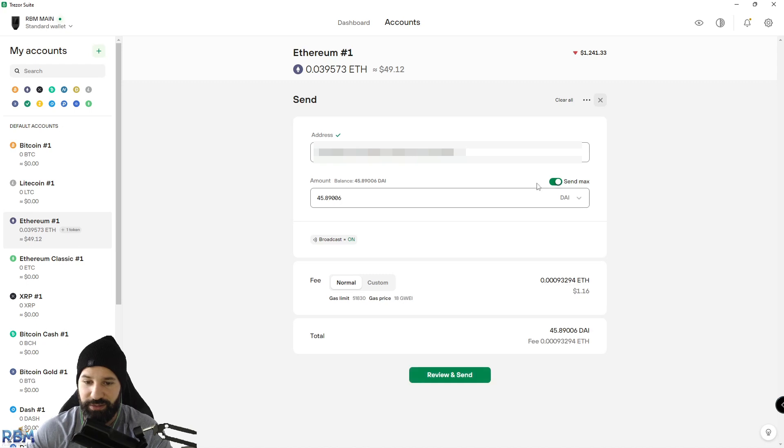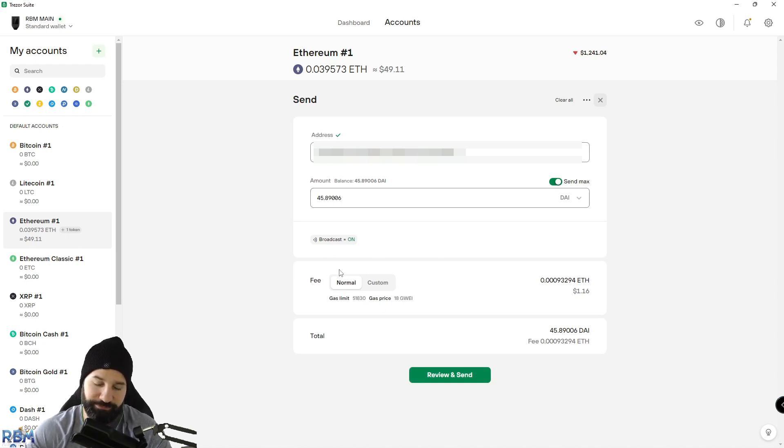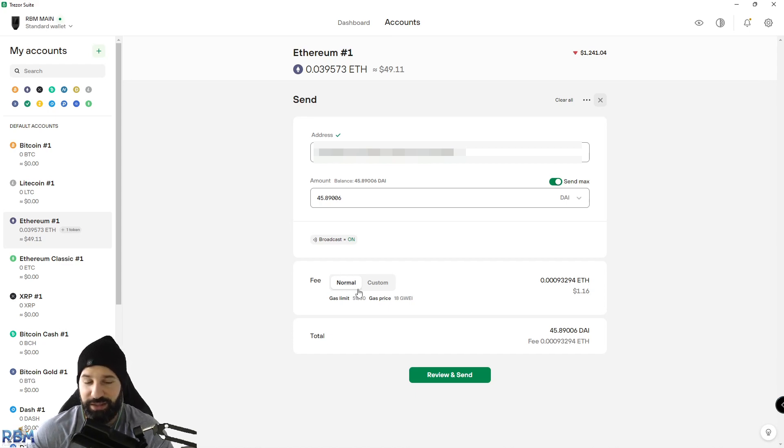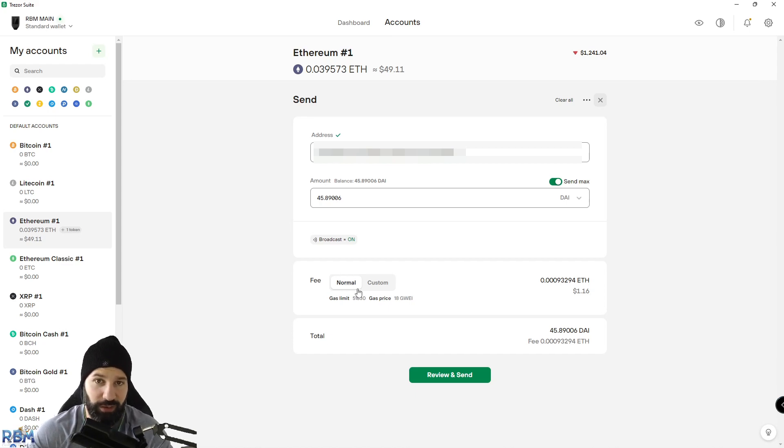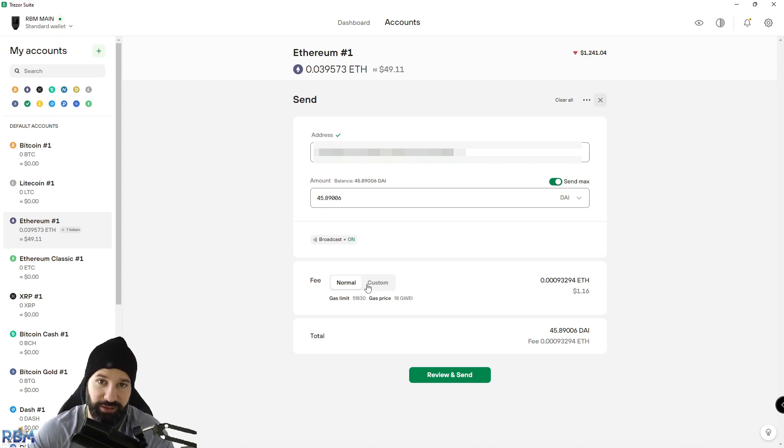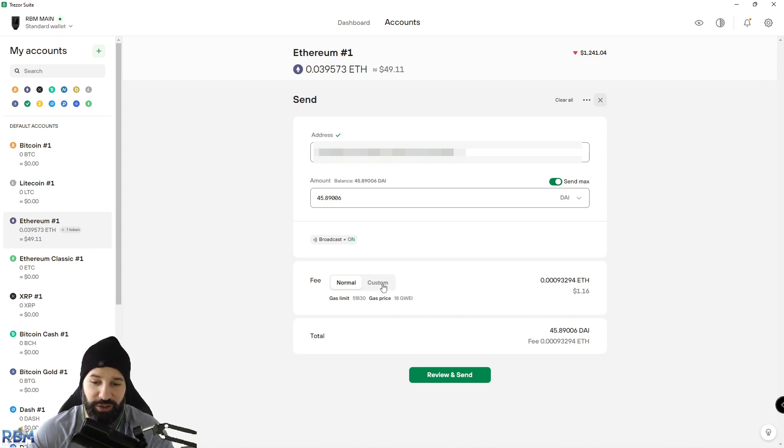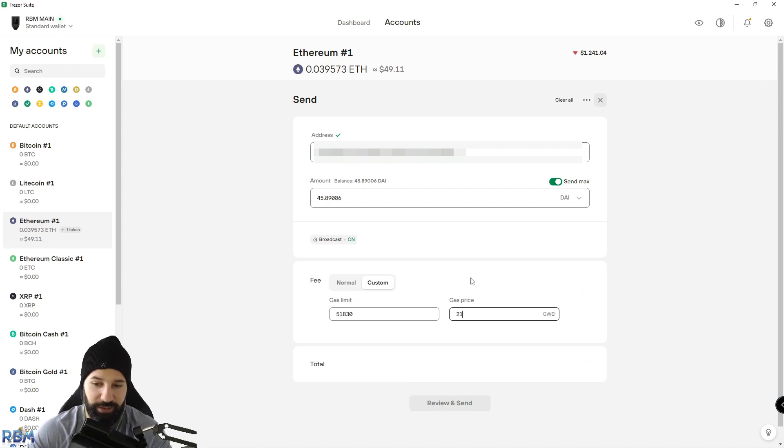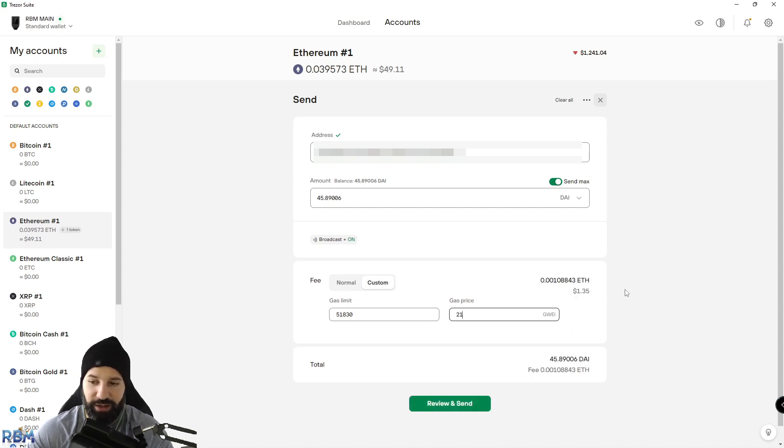You can choose to set the gas fees the way you'd like. I usually leave it at normal most times. If the network is being, let's say there's a lot of price movement in Ethereum or the markets are being extremely volatile, sometimes I like to go to custom and just up this a little bit that way I know my transaction will process within one minute.